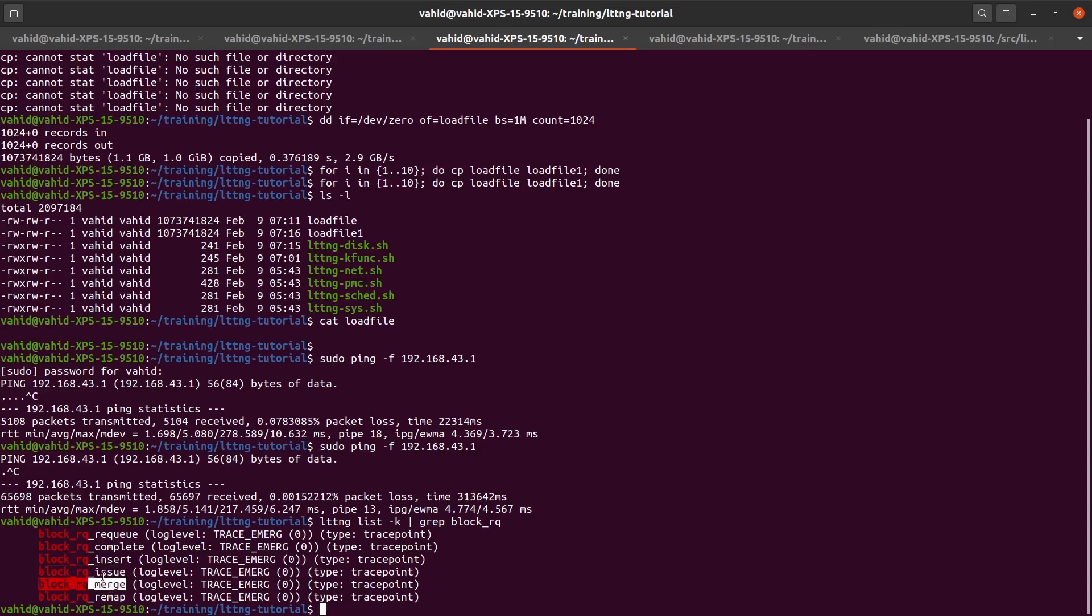This would merge a number of them. This inserts some requests there. And then whenever the disk is finished with the task of reading or writing, it will trigger this event, block request complete. And then there are other events as well, but we're not going to go into a lot of the details here.